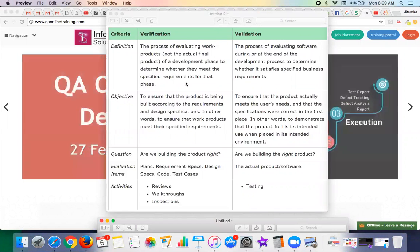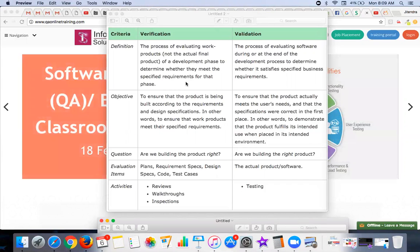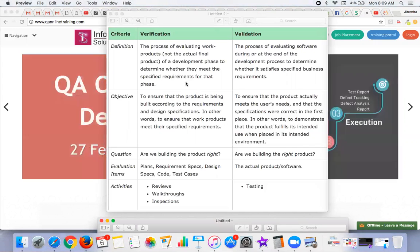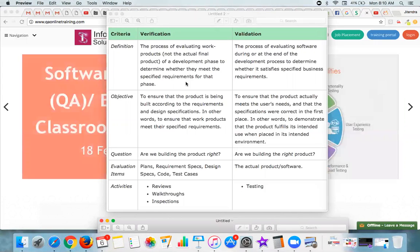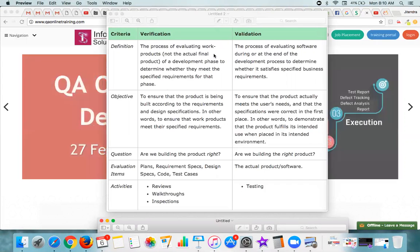When we talk about validation, it's actually the process of evaluating the software during or at the end of the development process to determine whether it satisfies the specified business requirements or not. If you remember the SDLC, verification is more towards matching the requirements.